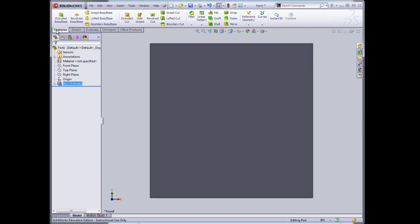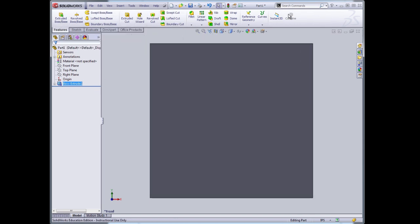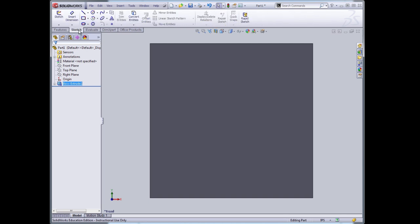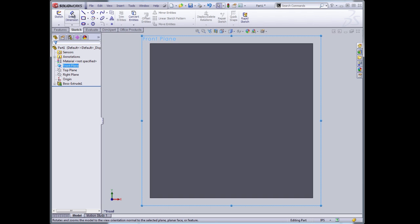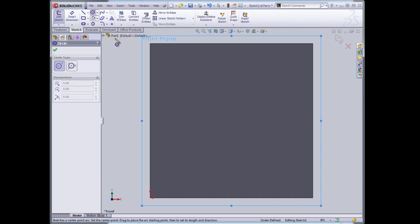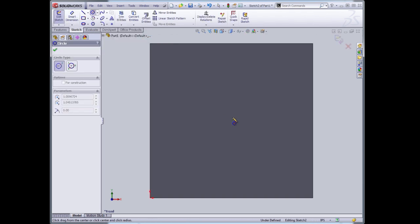So I'm in the Features tab, which allows me to create three-dimensional features. I need to go back to the Sketch tab so that I can draw on this plane. So I can select the front plane, make that prominent. I can select the circle tool.